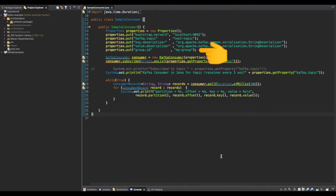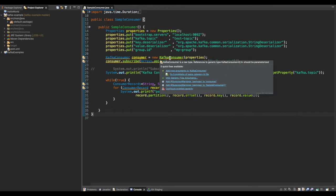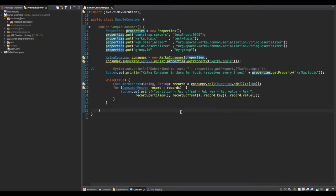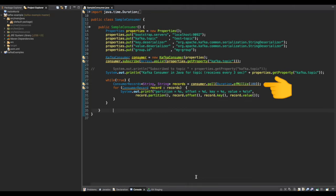Finally we set a group.id property, which is required on the consumer side. Next we create an instance of KafkaConsumer, pass in the properties, and this consumer subscribes to the Kafka topic mentioned in the properties. We again have an infinite loop where the consumer polls for records every 100 milliseconds and we get the result in the form of ConsumerRecords. Recall that the Kafka producer sends records as ProducerRecords, whereas the consumer receives them as ConsumerRecords.